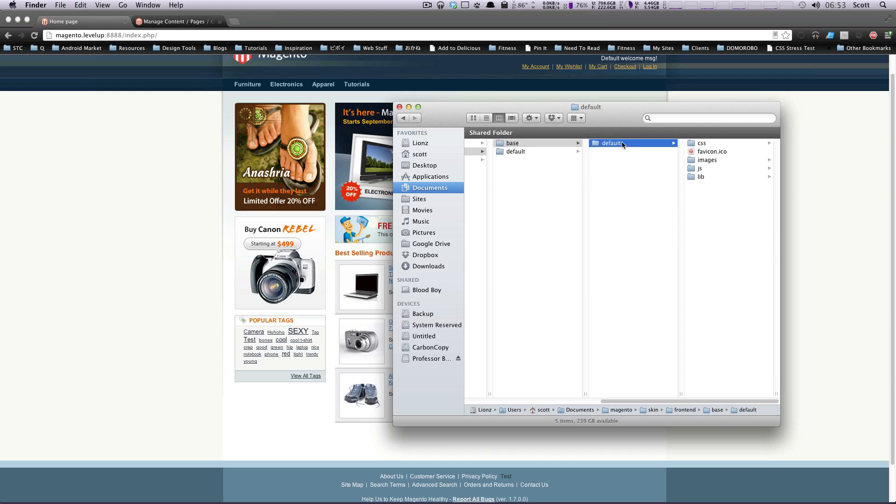The lesson here is you're not going to necessarily want to ever edit any of these base default theme files, because if you mess something up, there's really not a whole lot of ways to fix it if you can't go back to these default files. So really the best practice would be to create your own theme and then just go from there.